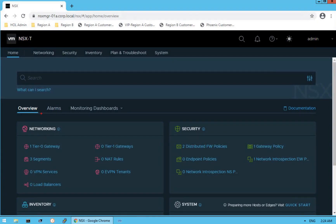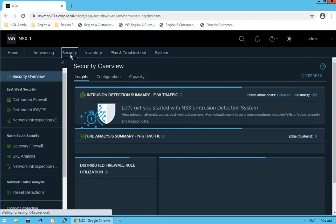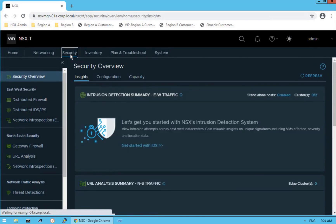In the very first lecture we walked you through the overview dashboard. In the previous lecture we discussed about the networking specific dashboard of our NSX-T manager. In this lecture we are going to focus on security specific capabilities and services provided by our NSX-T solution. Click on Security to navigate to the security dashboard — this is our security specific dashboard of NSX-T manager.